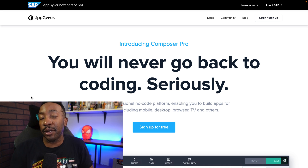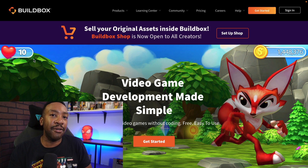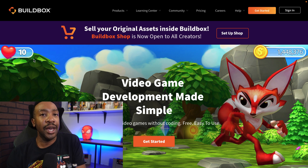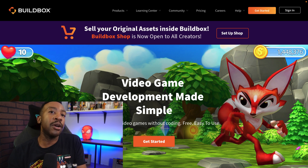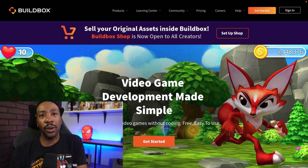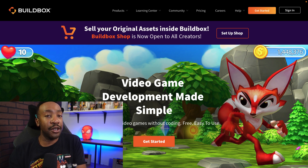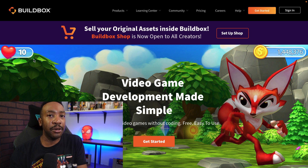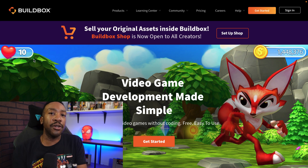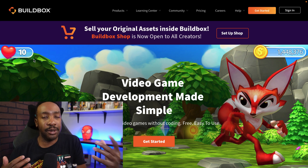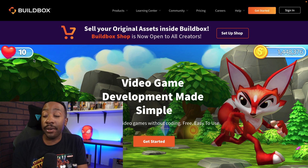Next we have Buildbox. This is a specialty platform for if you're trying to create a game with no code — this is the platform to go with. You can create 2D or 3D games using Buildbox. It has its own game engine and is really for a niche. A lot of people ask how to do card games or other things, and I'm going to say just use Buildbox.